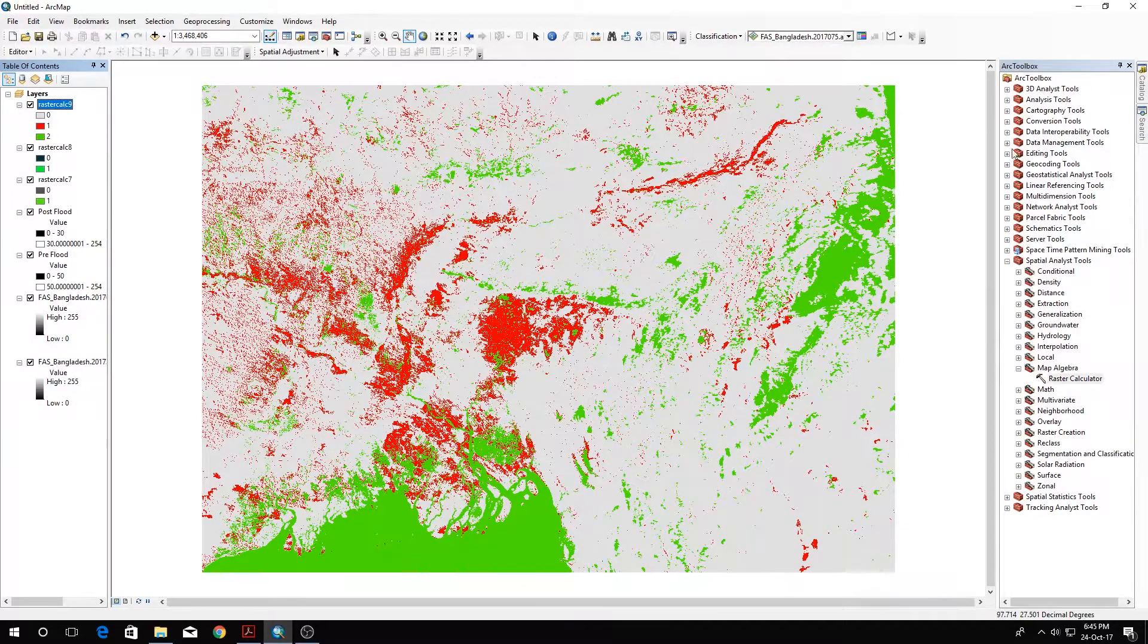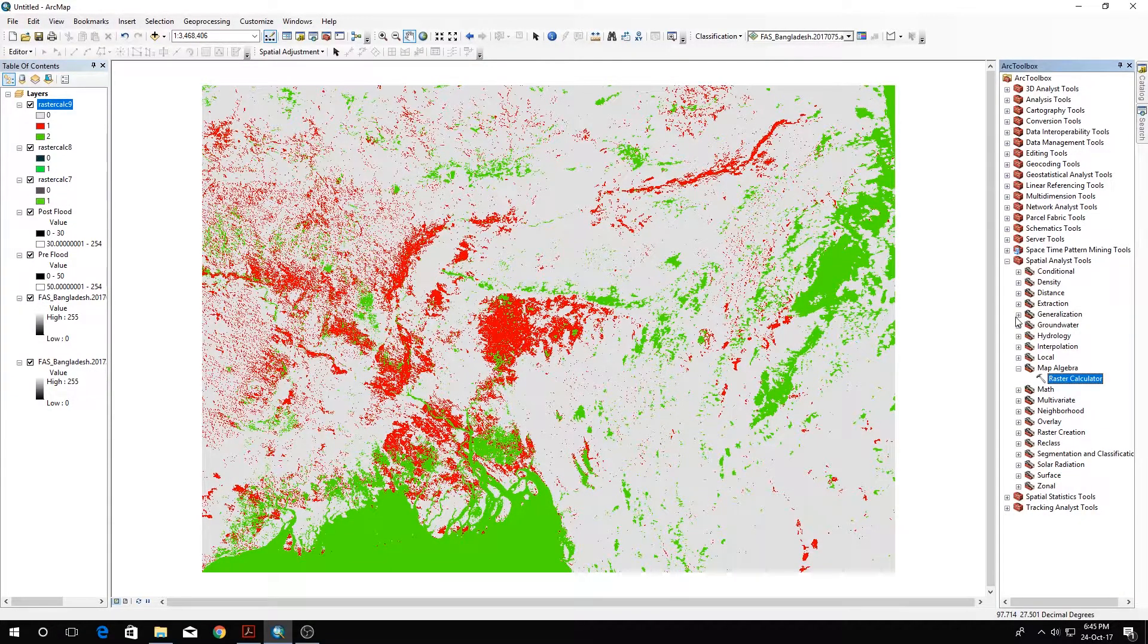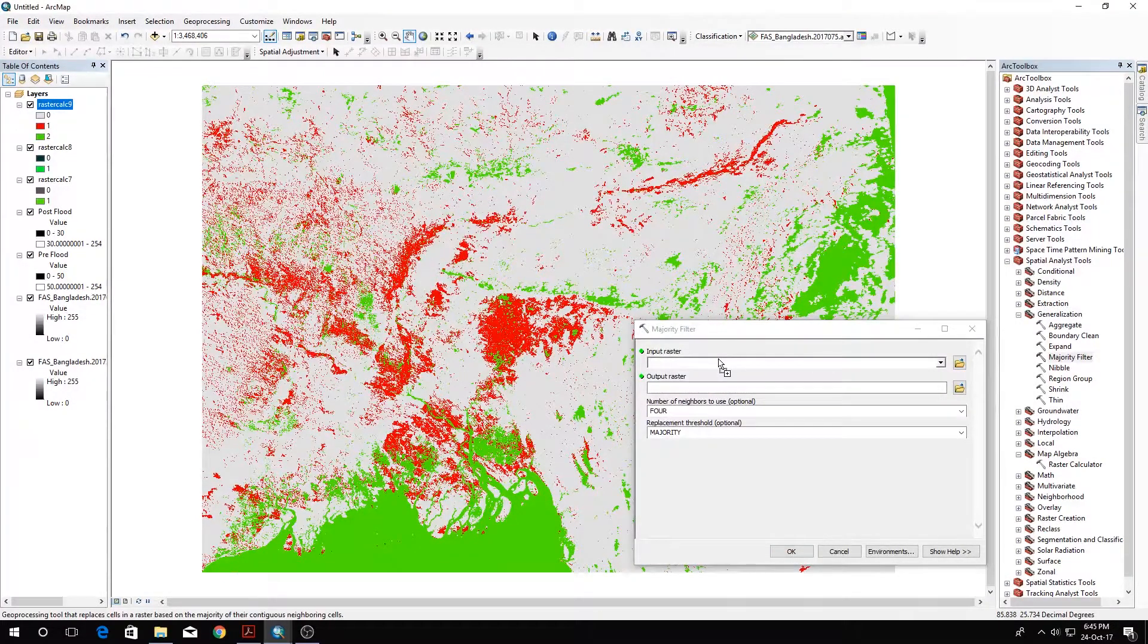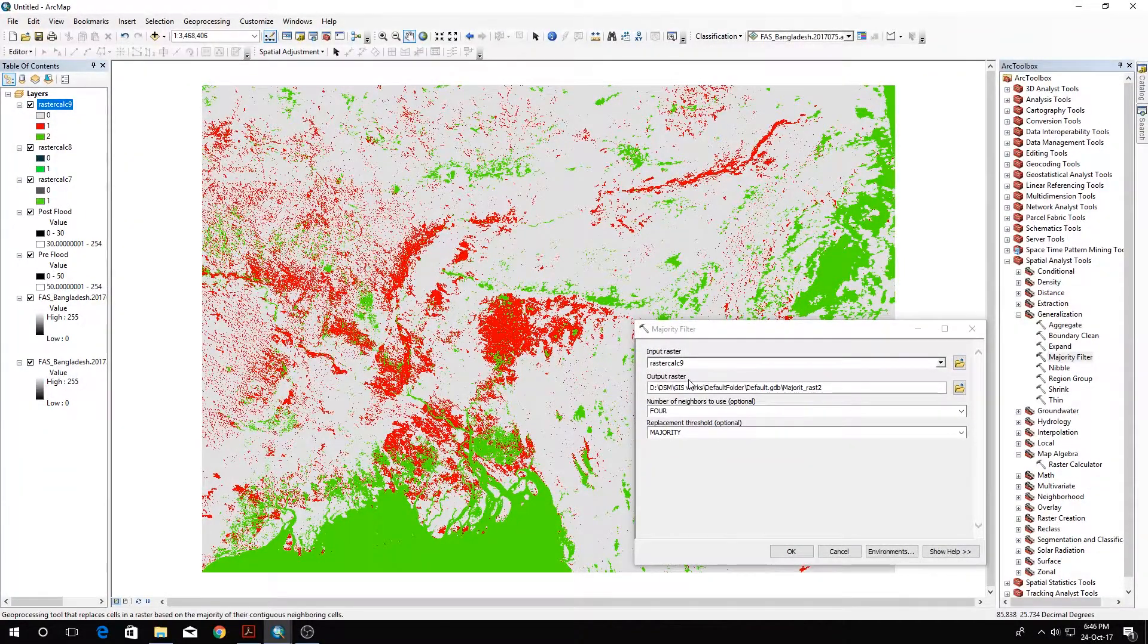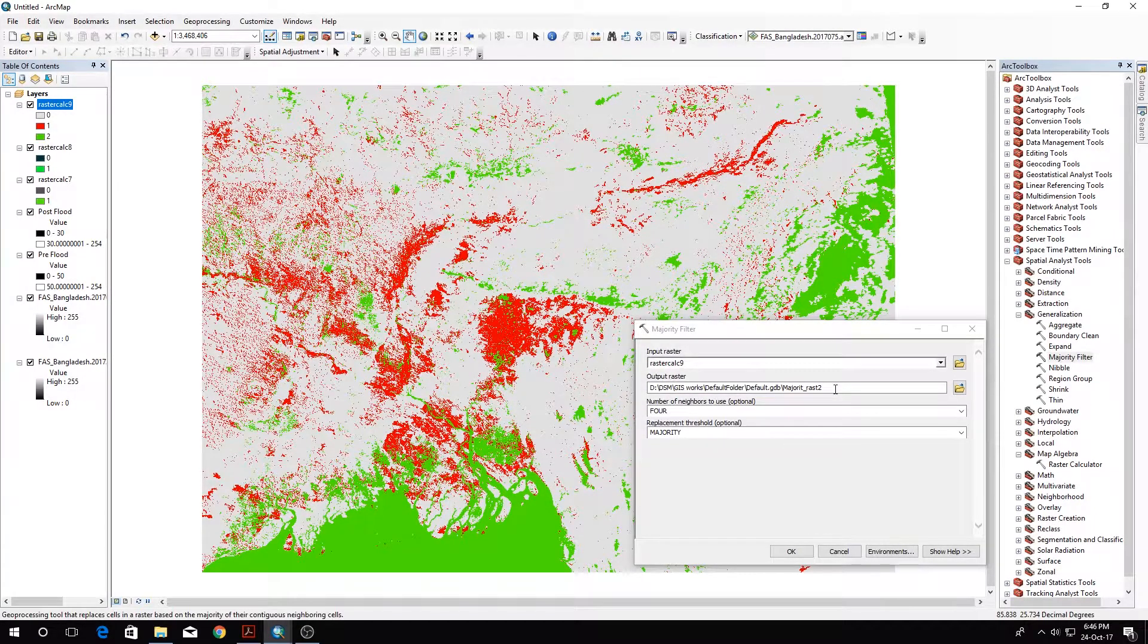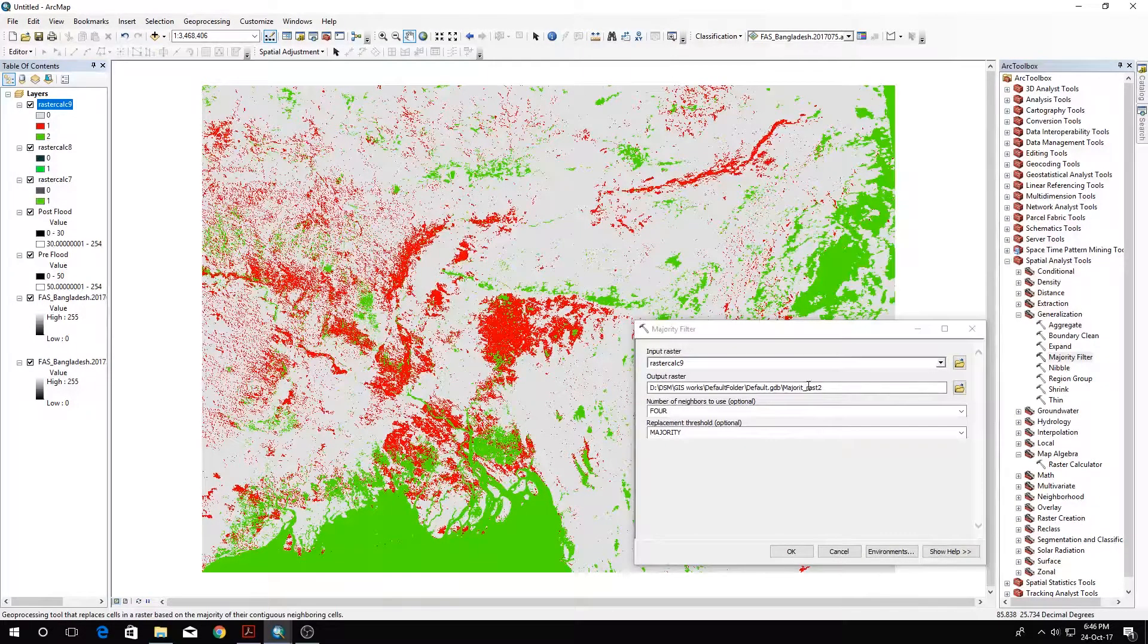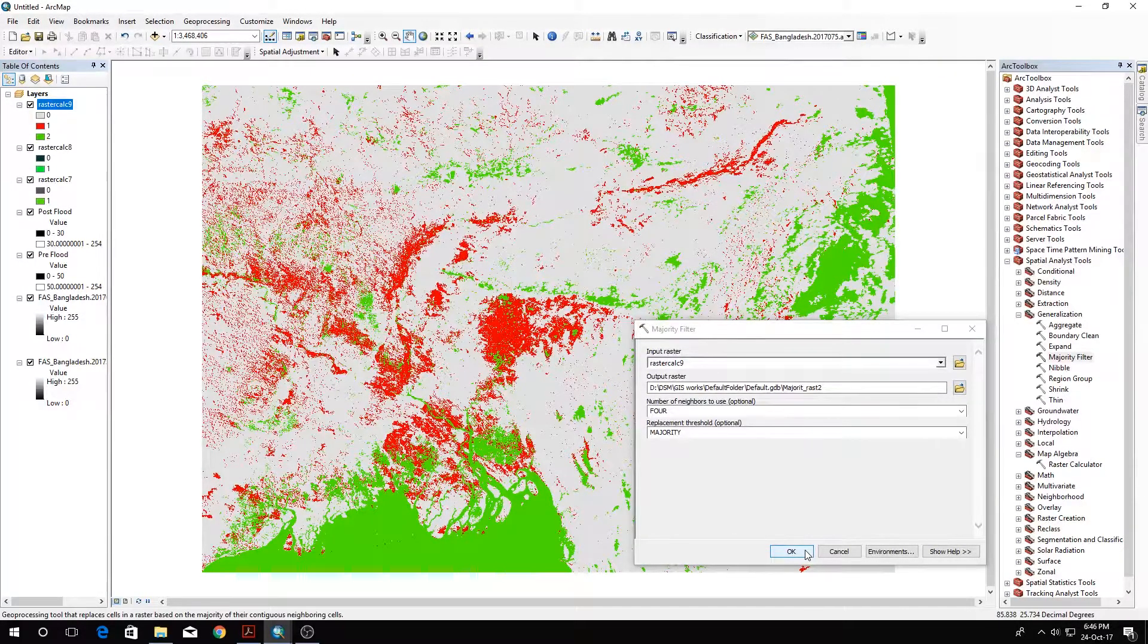Next I want to go to Generalization and click Majority Filter. I'll input the Raster Calc 9, the recent file that I got, and do a majority filter. One thing I want to say is that I'm not changing the output raster folder because I've already done it and am just doing this for the tutorial. Click OK.